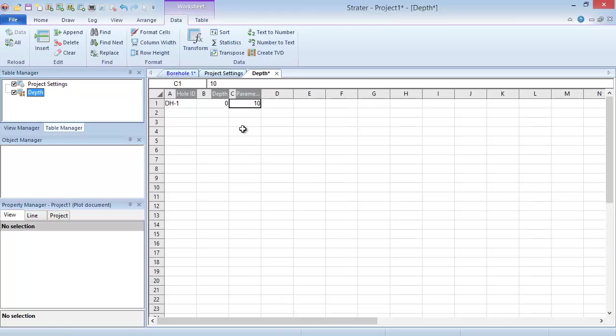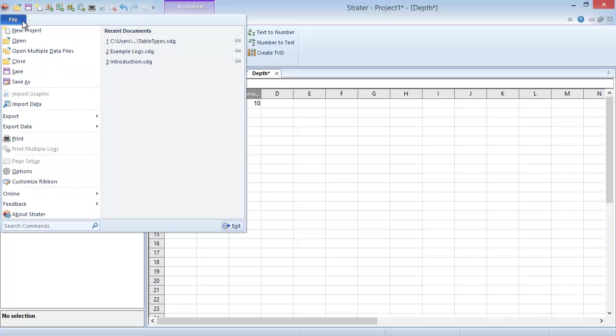Now that we have a data table created, we can go over how to import data into an existing table. First, click in the cell where you want the import to start. Click File, Import Data.